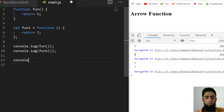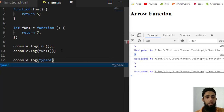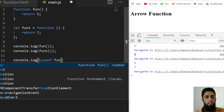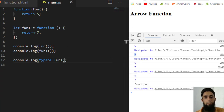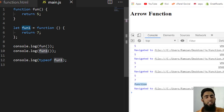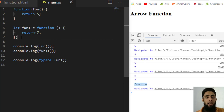To confirm, I can use console.log(typeof fun1). The output shows 'function', which proves that even though we assigned it to a variable, this is actually a function, not just a variable.